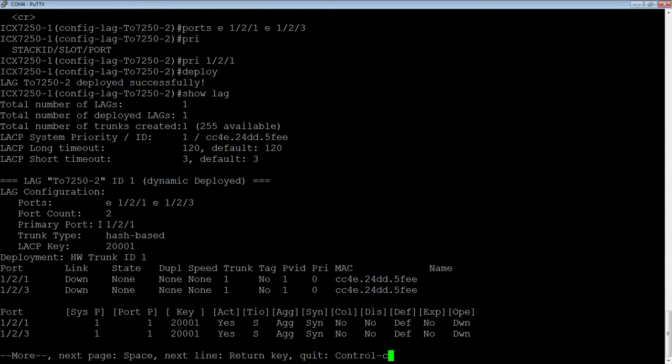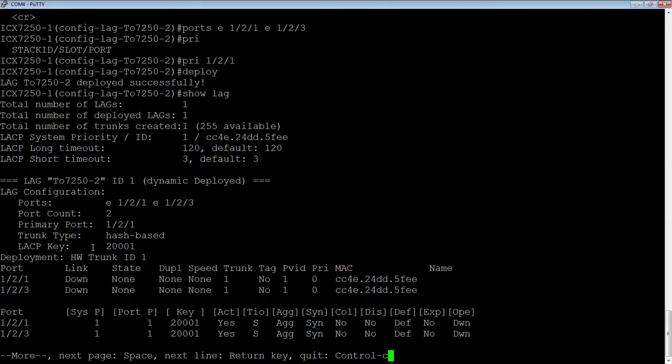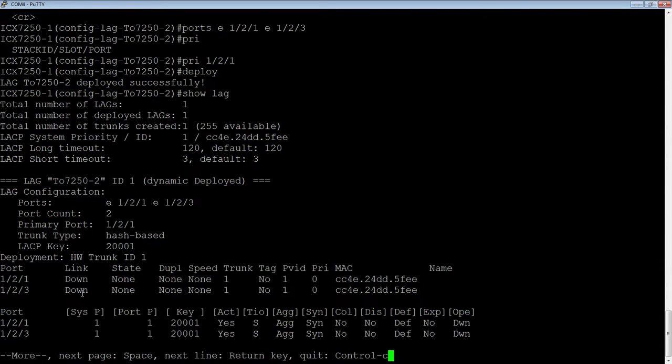Here's my ports 121 and 123. So I got two ports, the primary port is 121. The key here, you could specify a key if you wish, I let the system create a key for me. And then we can look at our port. So in this case, my ports are down, they're physically unplugged at this point.